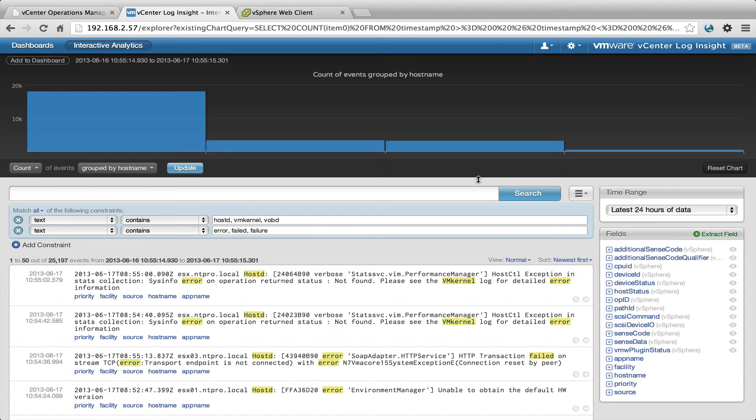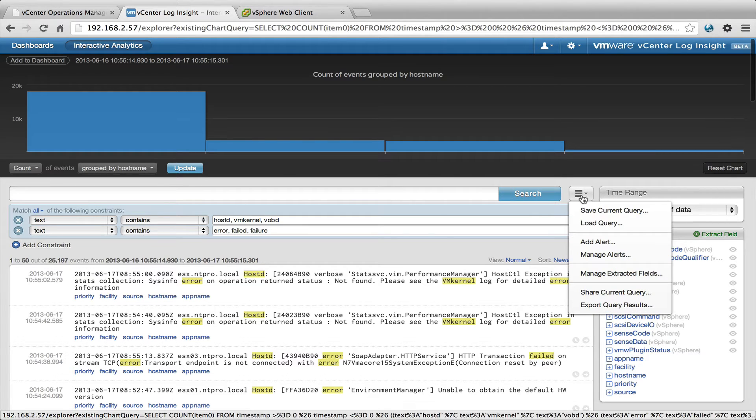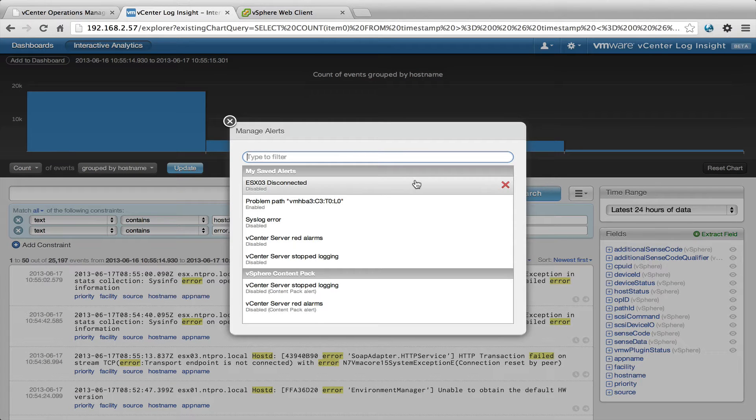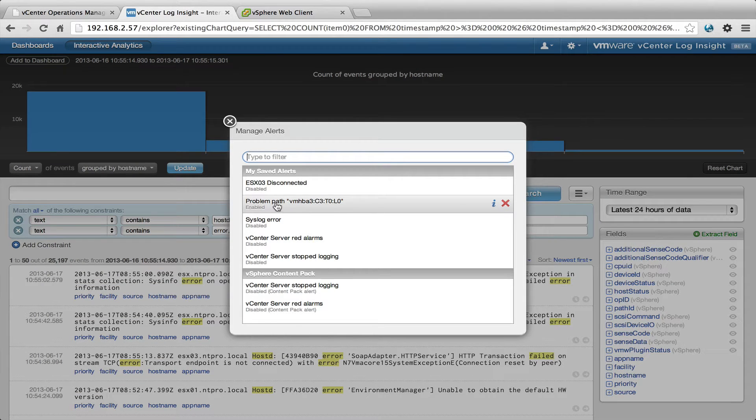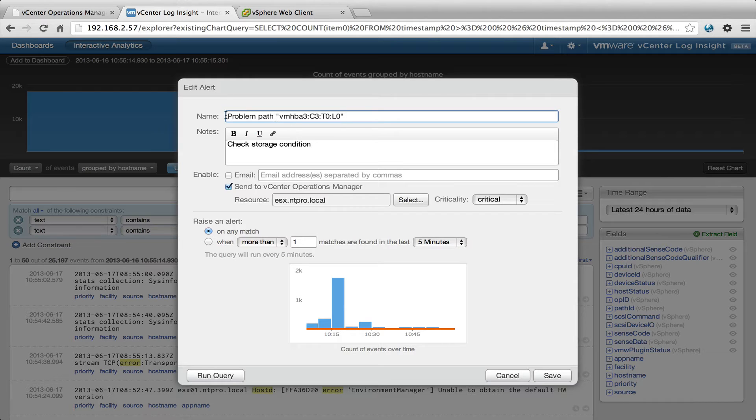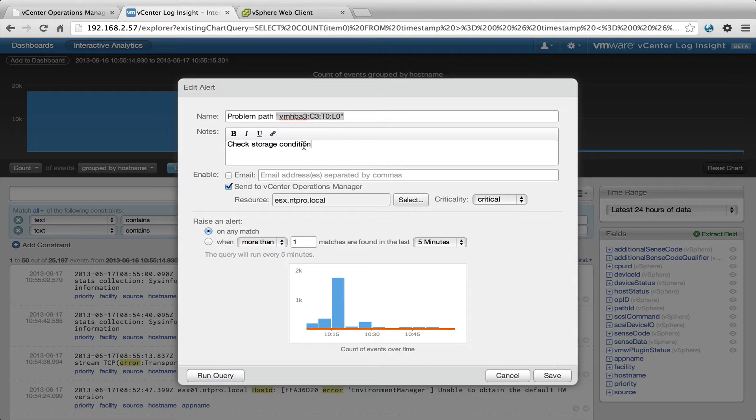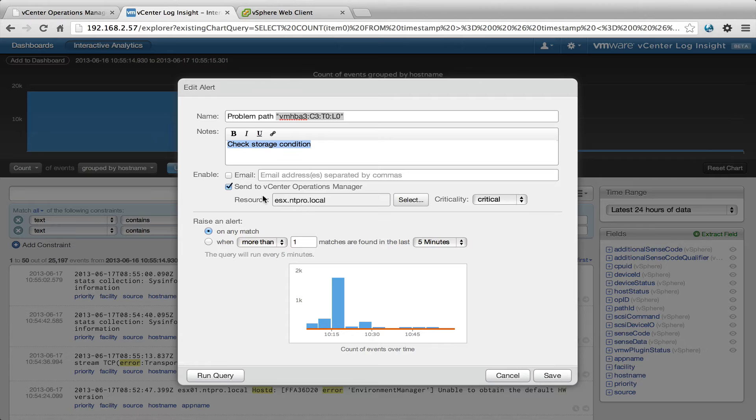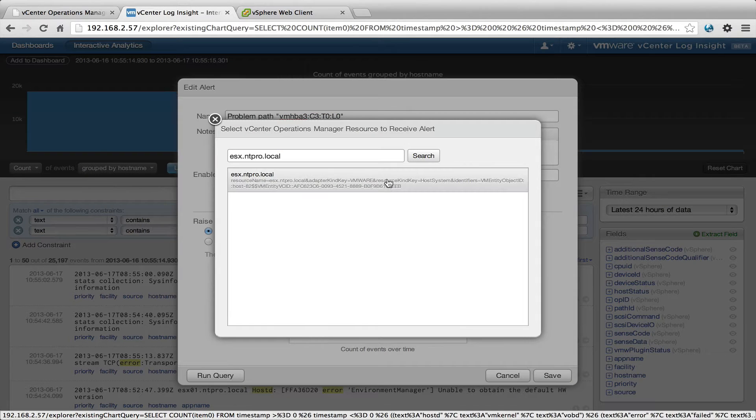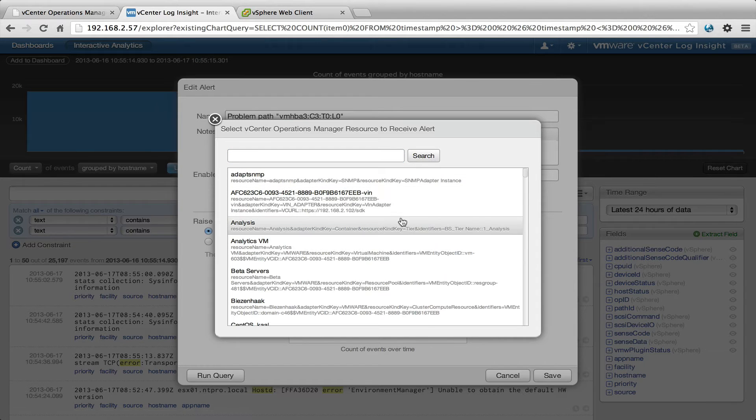When you jump to the manage alert option right here, I created and enabled this alert. This alert is a problem with path and it's the same path that I'm using for the disk that is hosting vCenter Operations Manager, and it says check storage condition. I'm binding it to the resource ESX.ntpro.nl, but you can bind it to any resource you want within vCenter Operations.